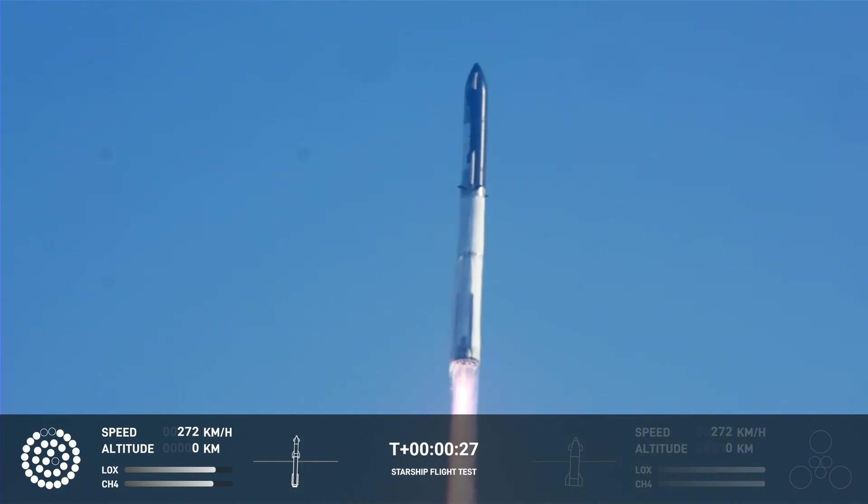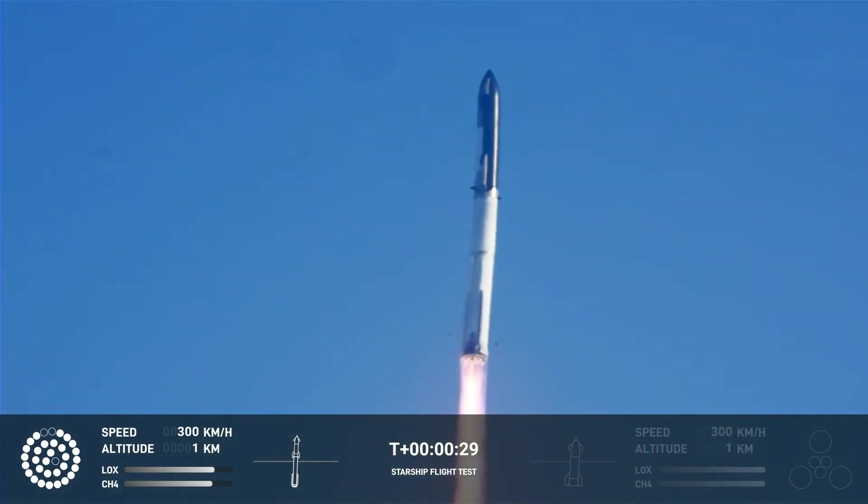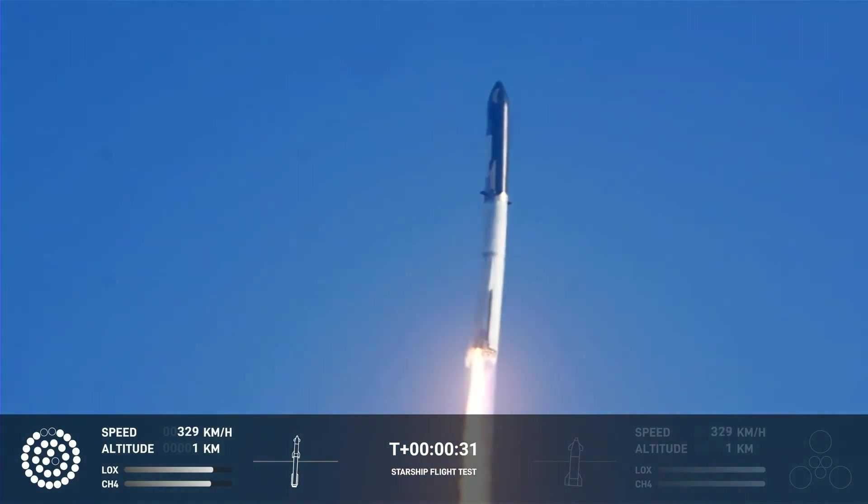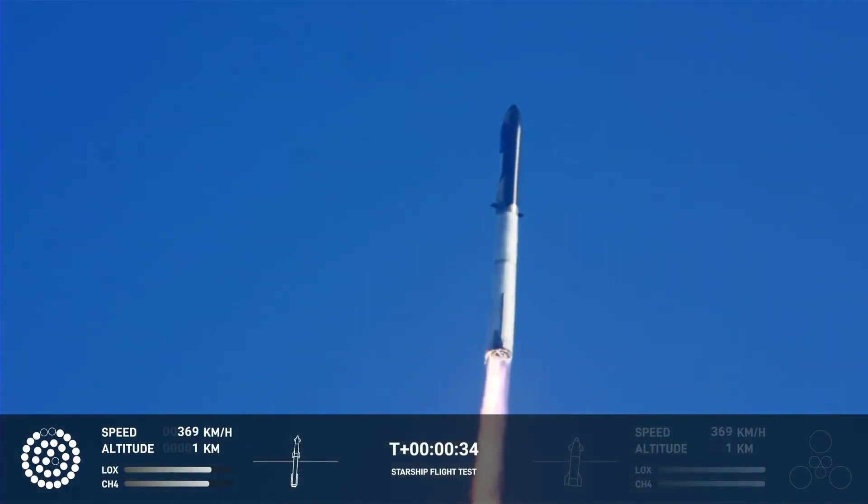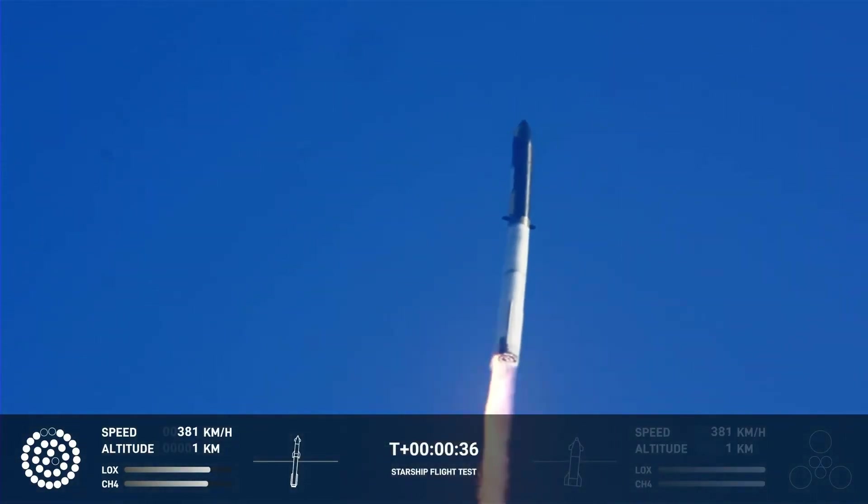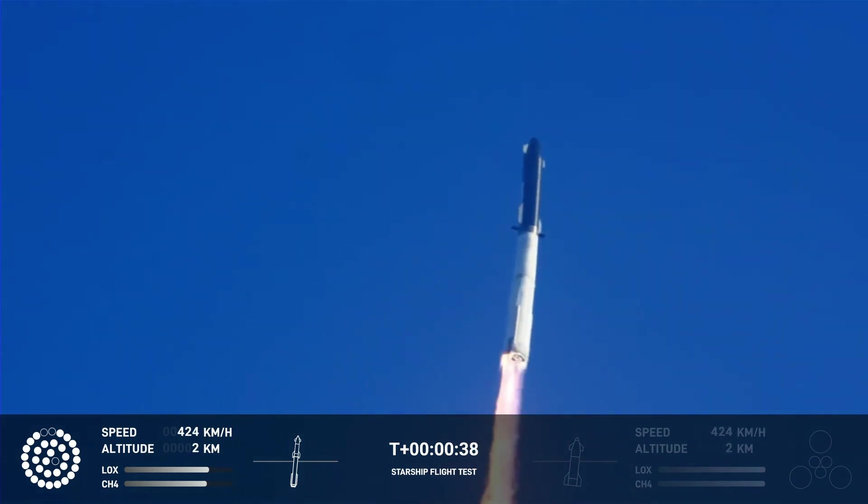Booster after chamber pressure is nominal. Two close, 43 seconds into the test flight of the inaugural Starship vehicle. Tower clear.